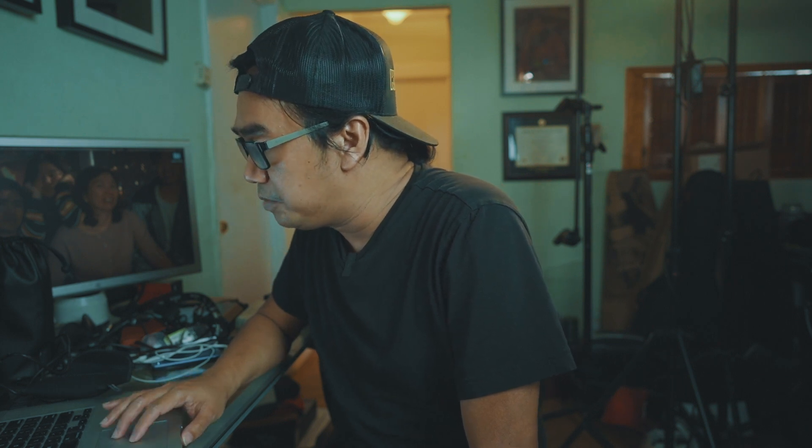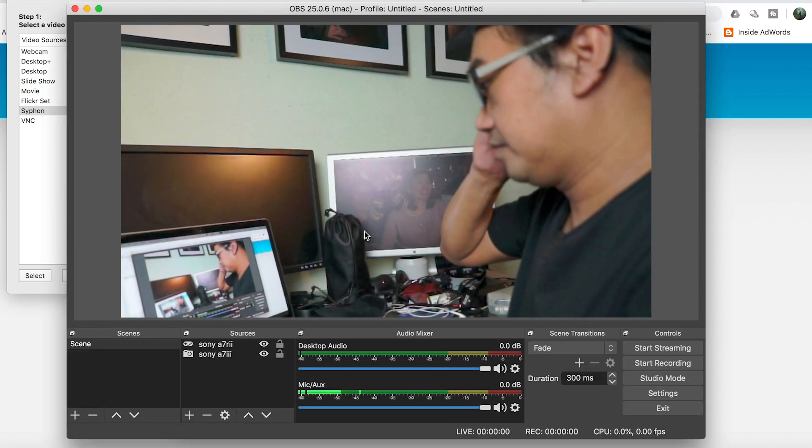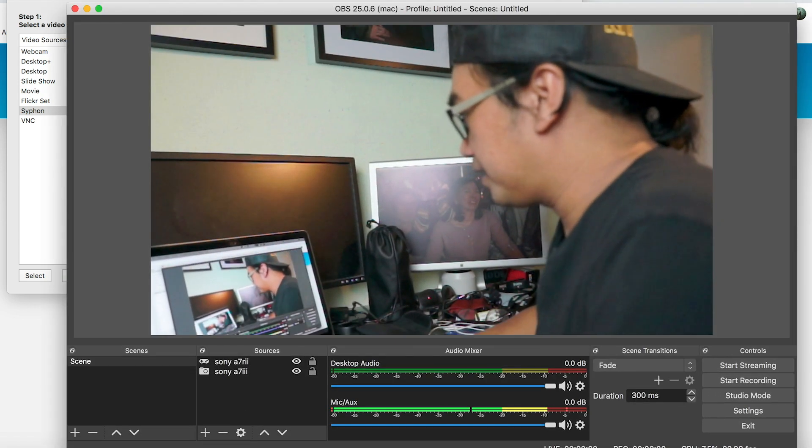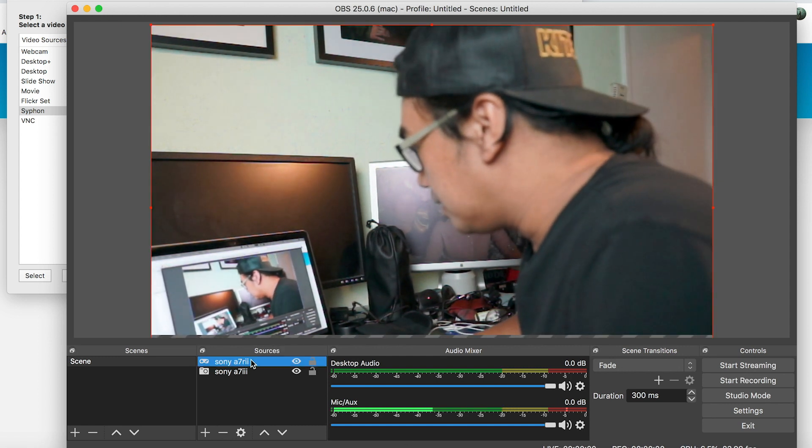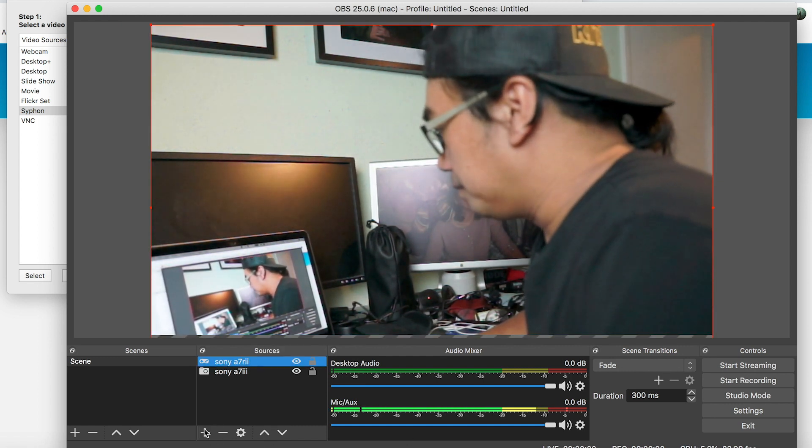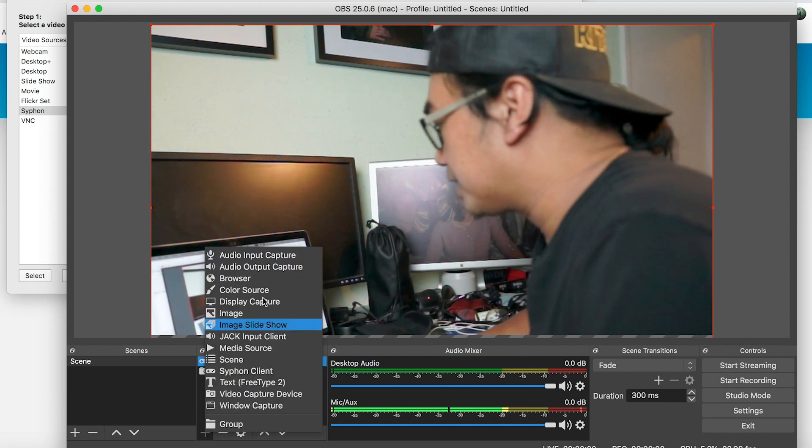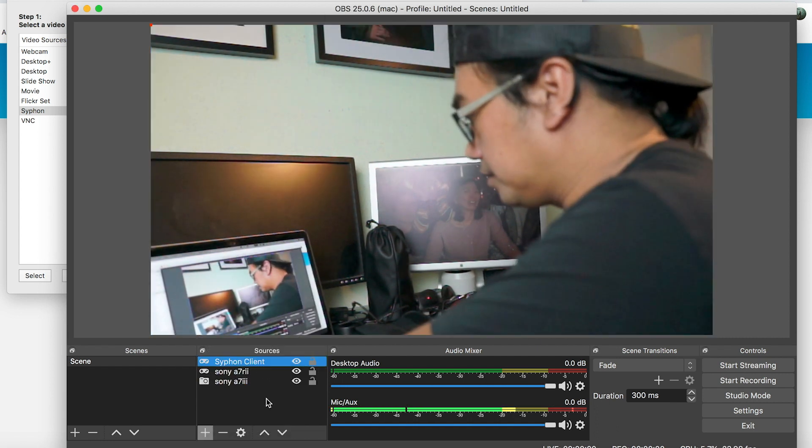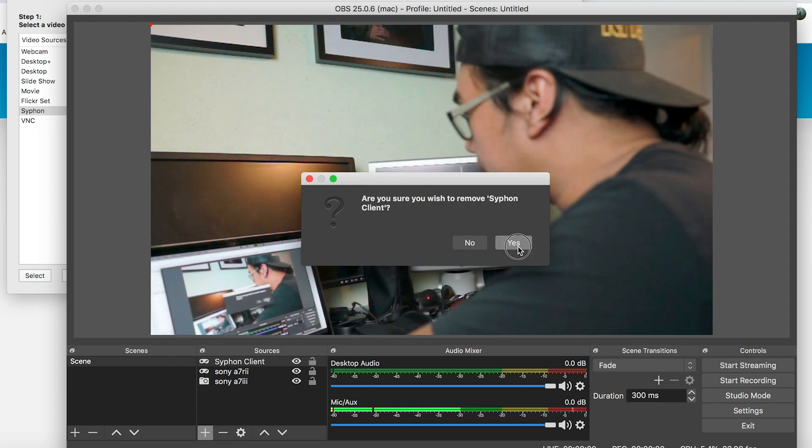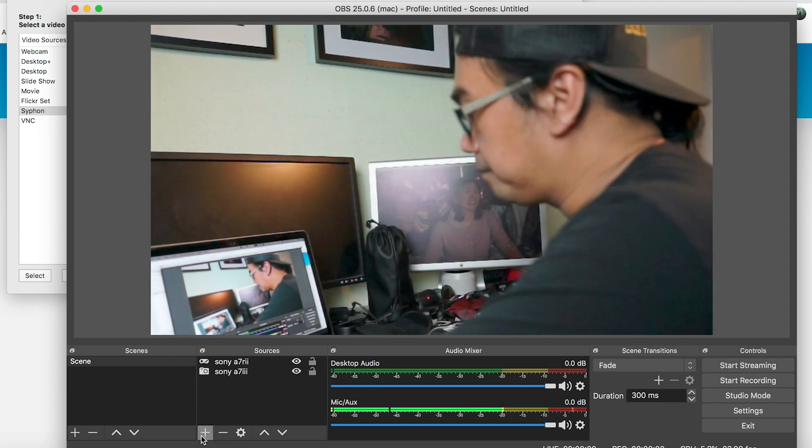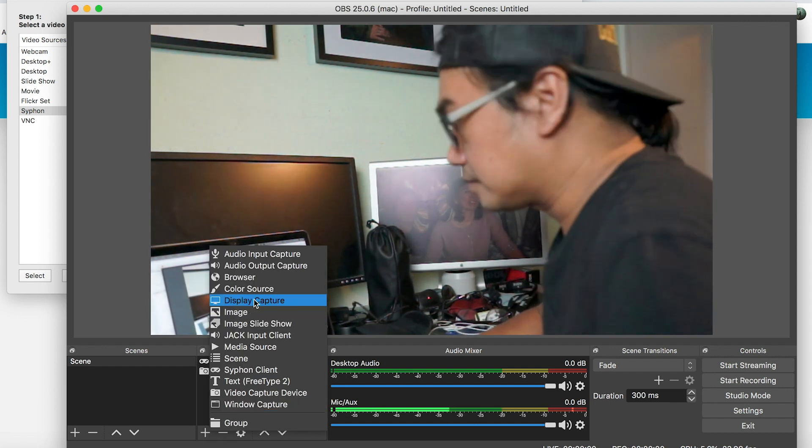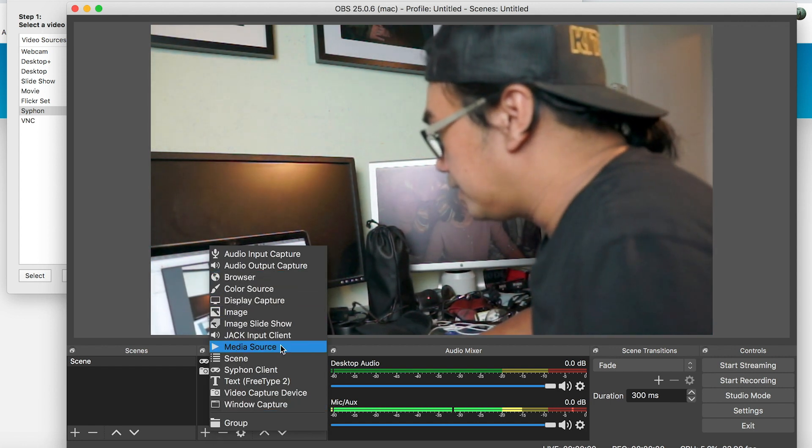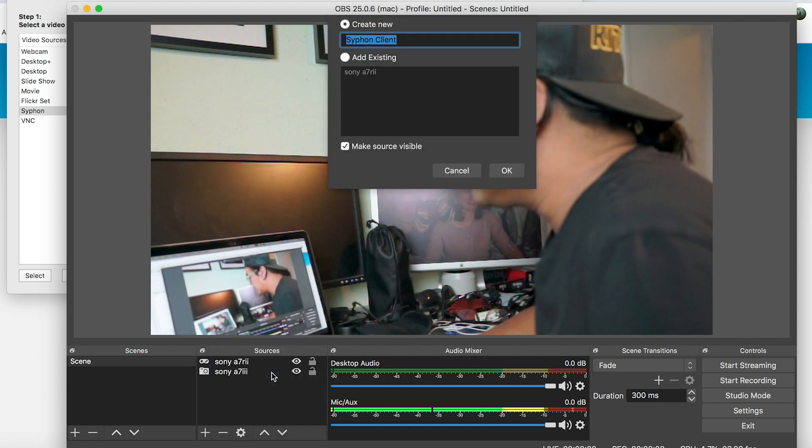Once you have that, when you're ready to stream or video chat, all you have to do is open the application that you want to use for streaming or video chatting. Let me find OBS here. Click OBS. If you notice here, my A7R2 is already active. To add that, you have to add it from here and then choose Syphon client. Let me delete this first and then click the plus button. Then the Syphon client.